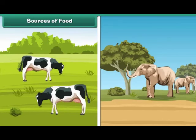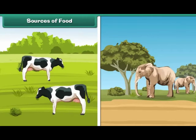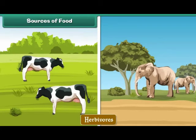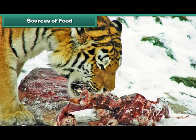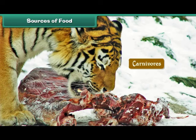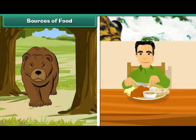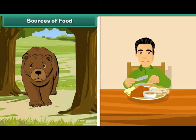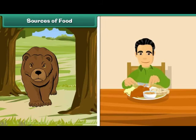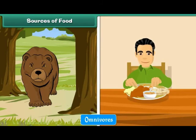Some animals get their food from plants; they are called herbivorous. Cows and elephants are examples of herbivorous. Some animals kill and eat other animals for survival; they are called carnivorous. Tigers are examples of carnivorous. Some animals get their food from both plants and animals; they are called omnivorous. Bears and humans are examples of omnivorous.